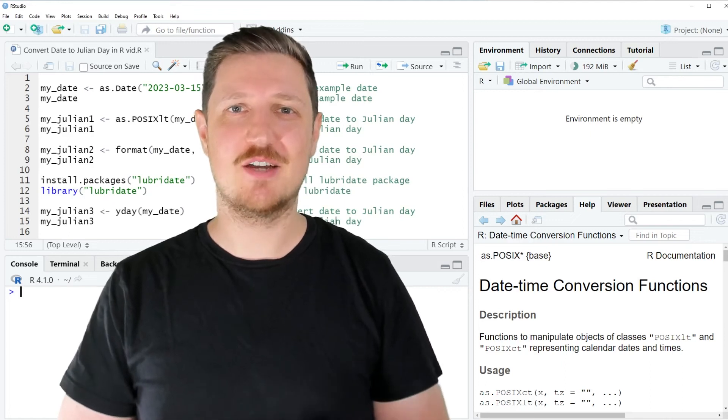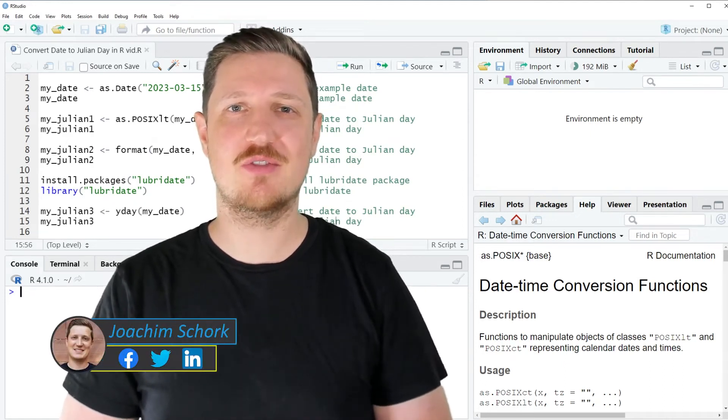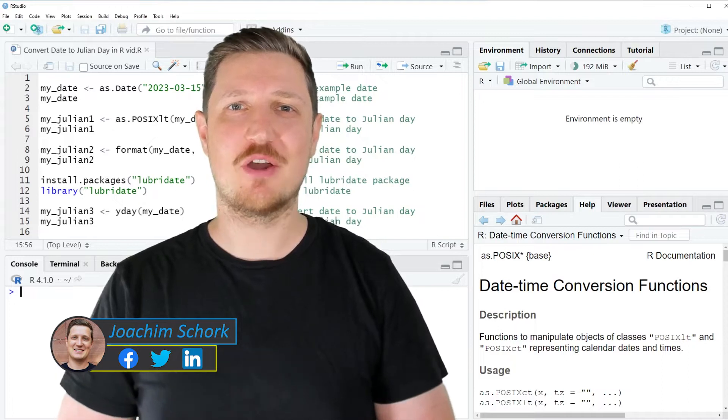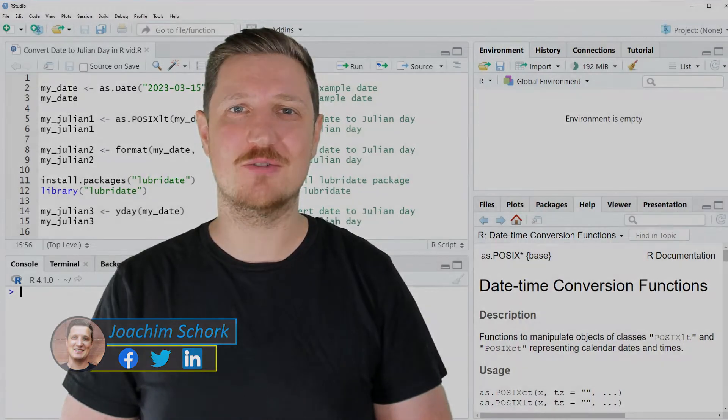This video explains how to convert a date to a Julian day using the R programming language. Let's dive into the R code.